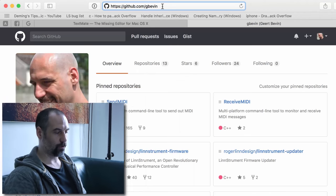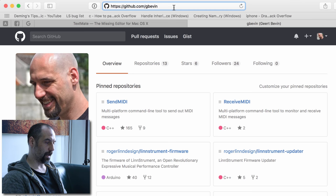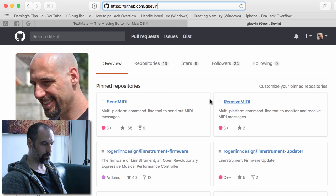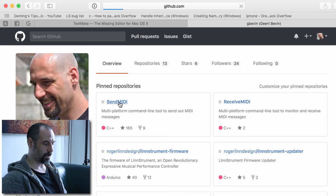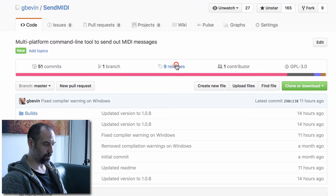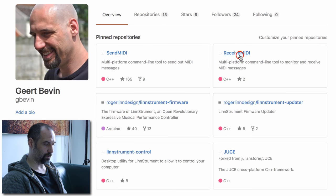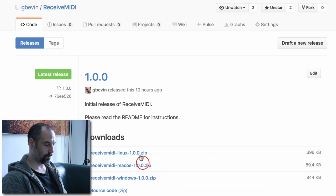On Mac, the way you install Send MIDI and Receive MIDI is to go to GitHub, which also has all the source code available for these tools. If you go to slash gbevan, that is my space there, you'll see that Send MIDI and Receive MIDI are on the first page. You can click on either one, go to the releases panel, and download the binary for Mac OS.